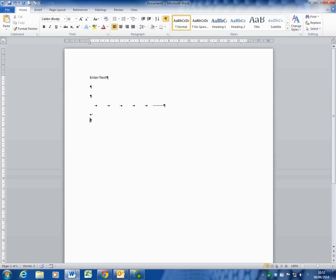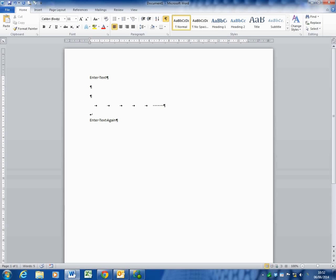So if I enter text again, you can see that in between each of these words, there's a small dot showing that I have actually put a space in. If I hit enter, I'm starting a new paragraph.